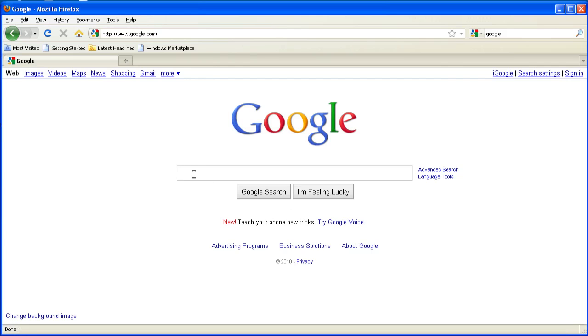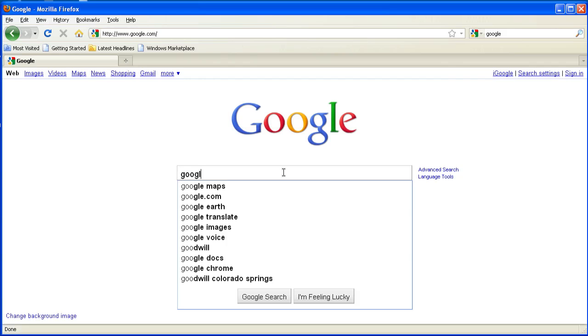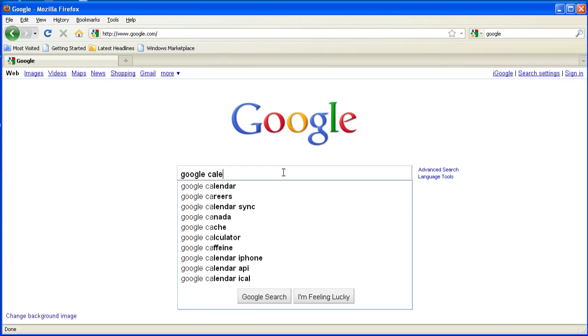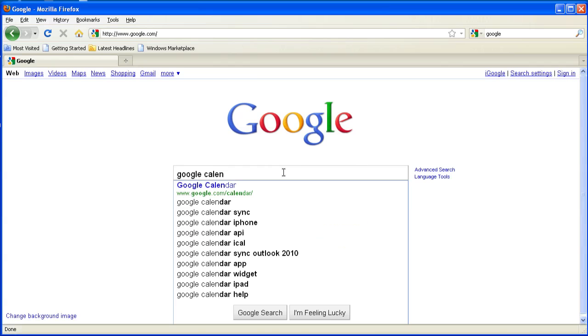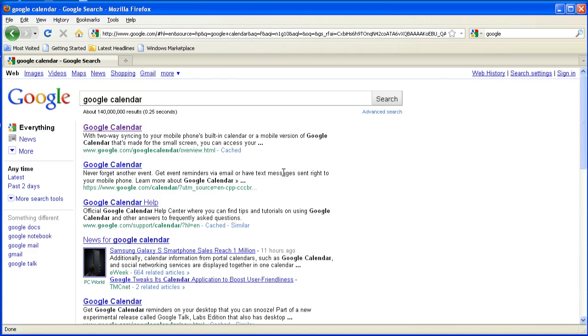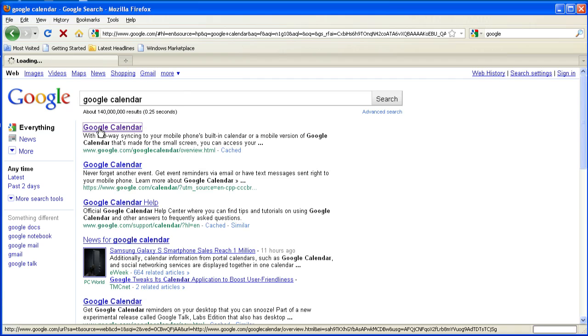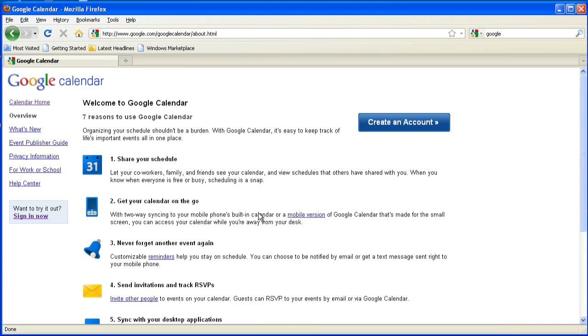Now the next thing you want to do is get your Google Calendar. So type in a search for Google Calendar, hit enter, and then go in there into Google Calendar.